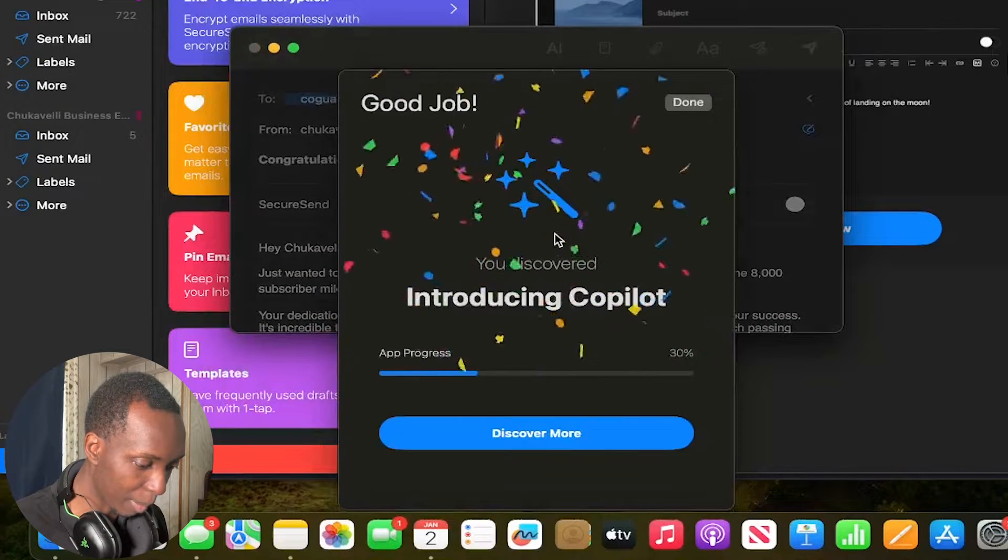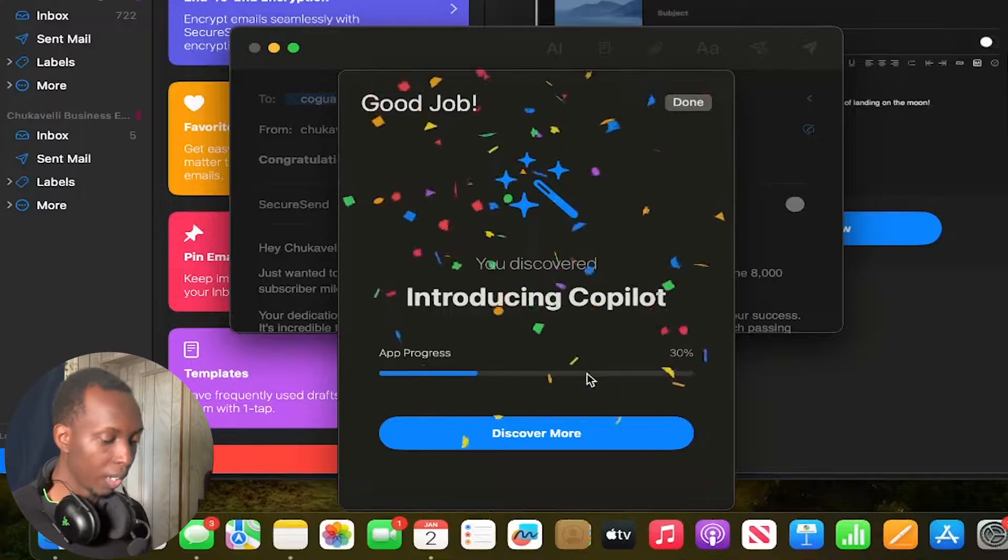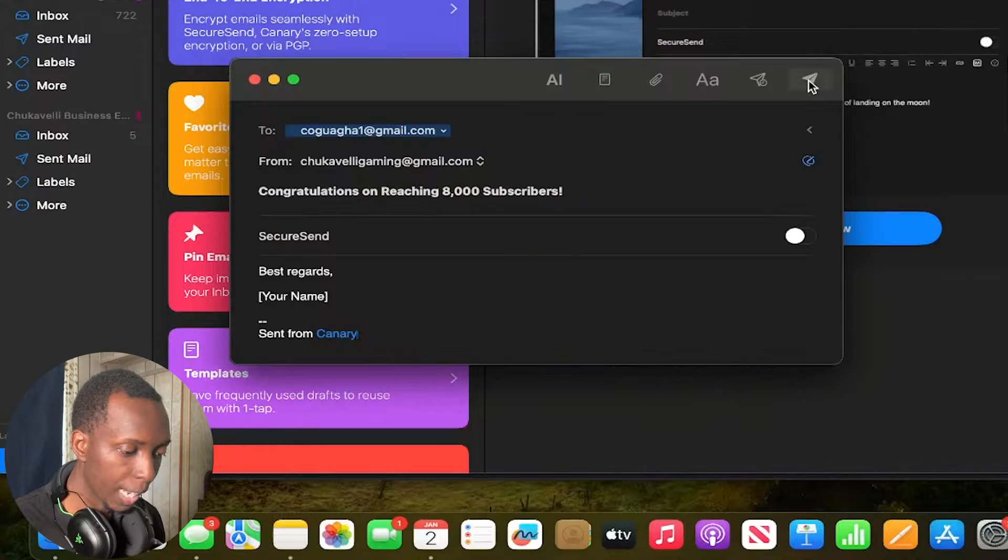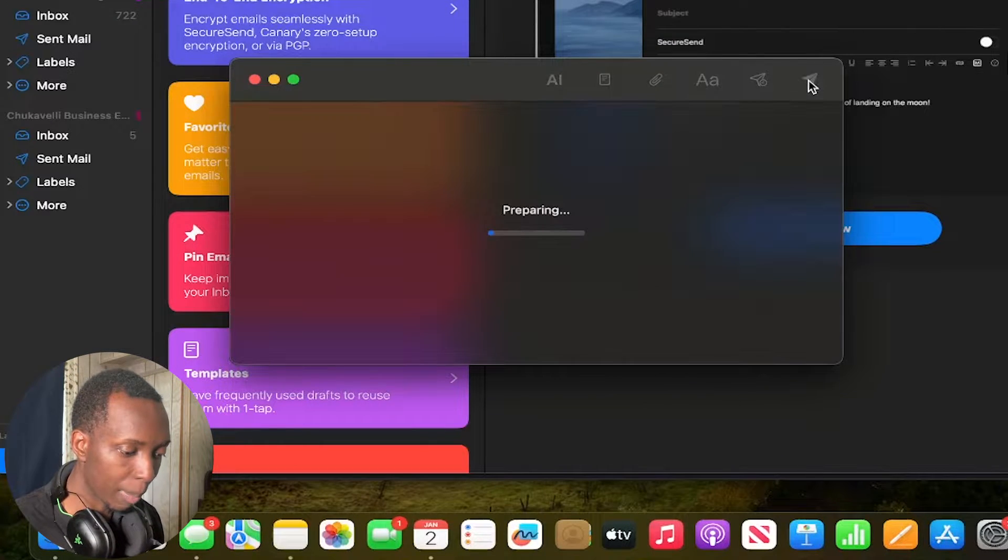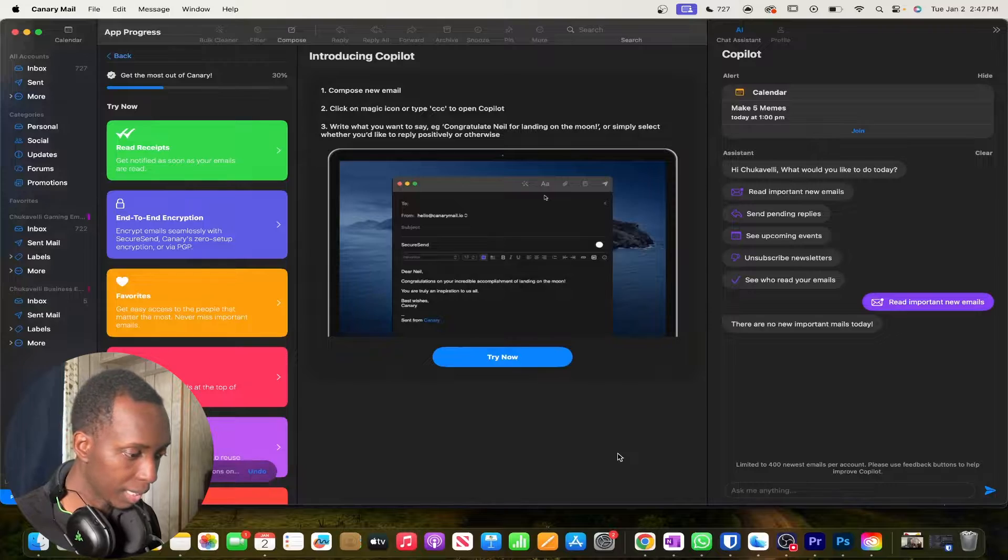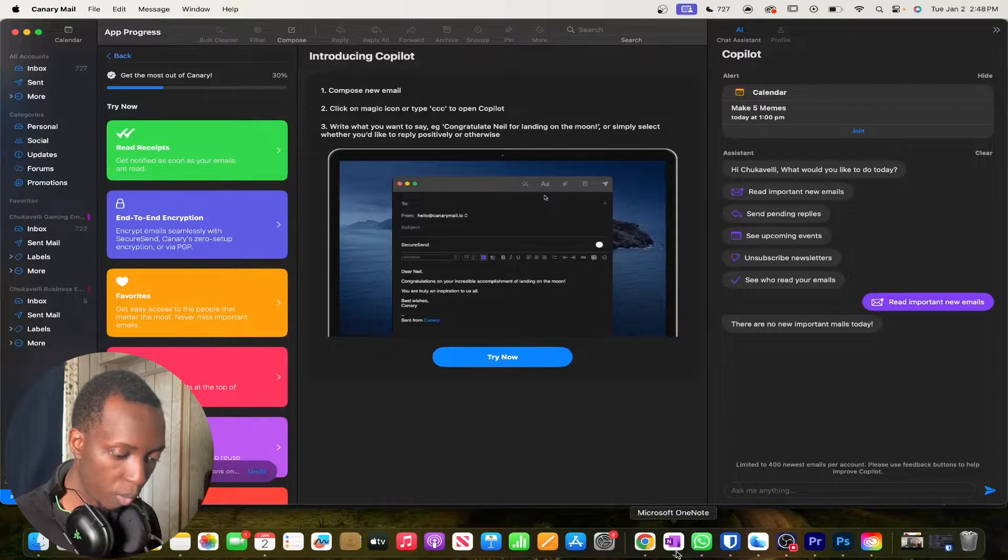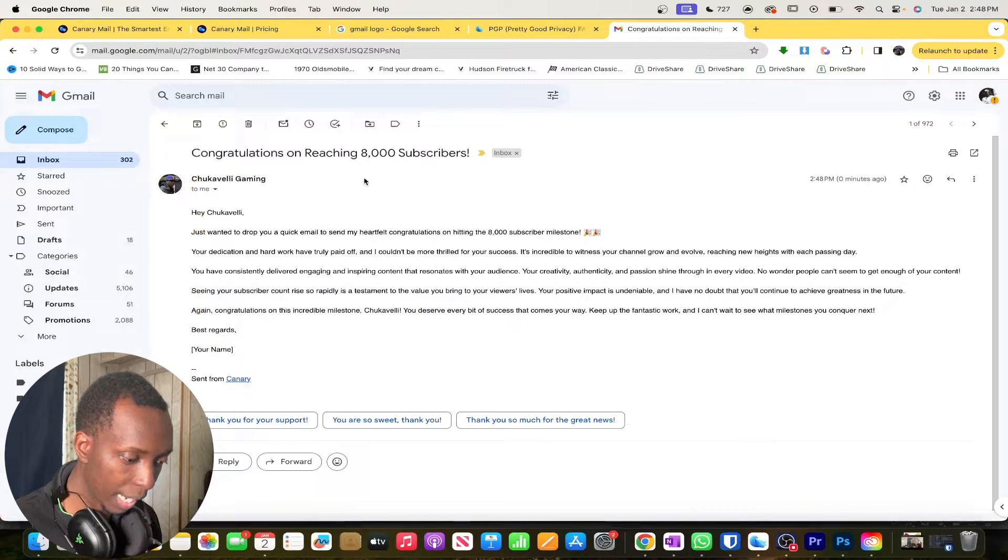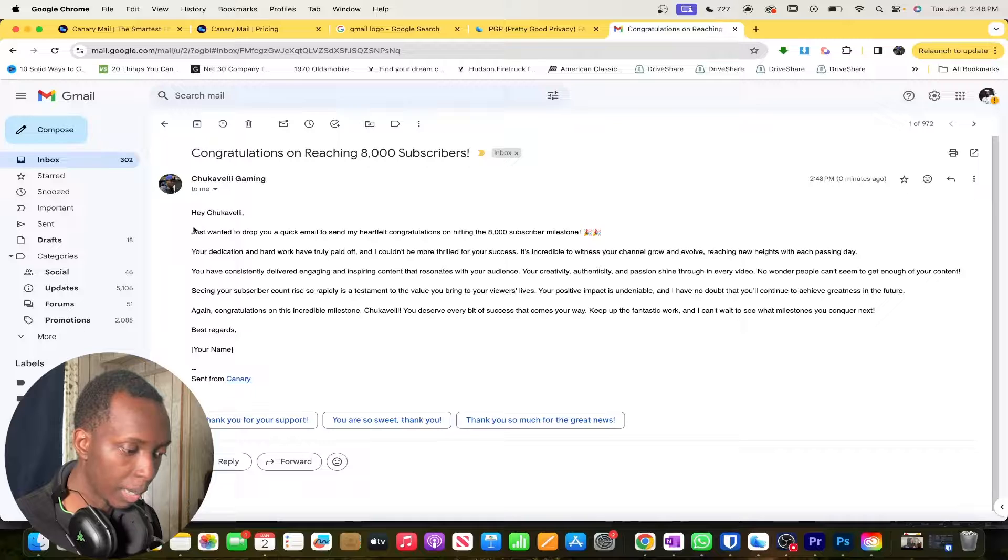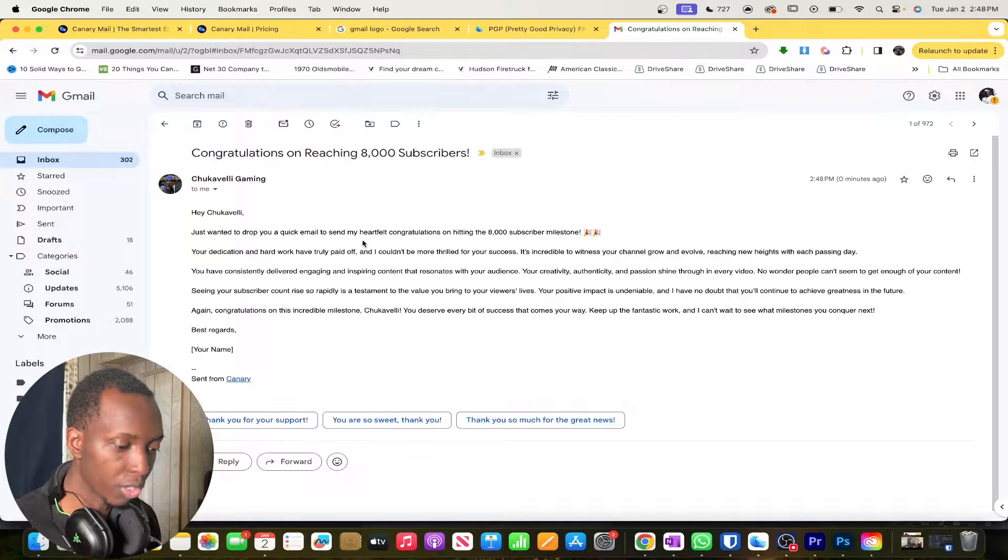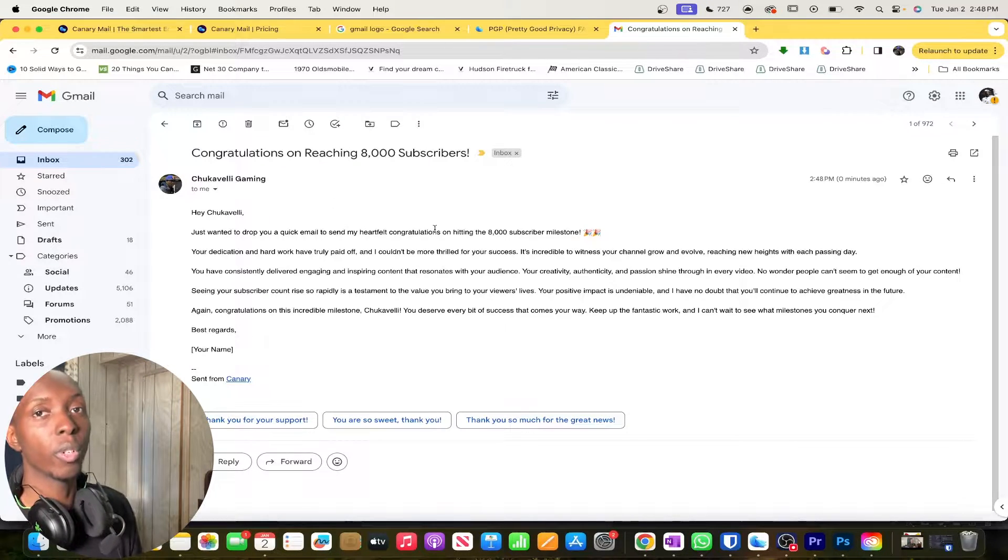All right so let's insert that bad boy and so again we got a new achievement thank you and then we're going to send that bad boy and then what would happen is that we would come over to my regular gmail and then boom I got it Chugavelli Gaming. Hey Chugavelli just wanted to drop you. So the email did go through.